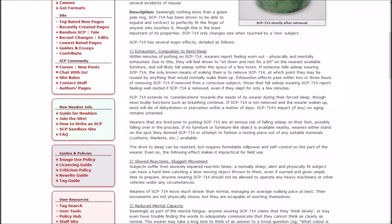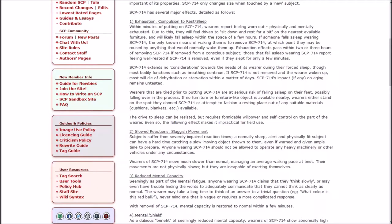If someone falls asleep wearing SCP-714, the only known means of waking them is to remove it, at which point they may be roused by anything that would normally wake them up. Exhaustion effects pass within 2 or 3 hours of removing the ring if removed from a conscious subject. It extends no consideration towards the needs of its wearer during their forced sleep. If it is not removed and the wearer woken up, most will die of dehydration or starvation within a matter of days.